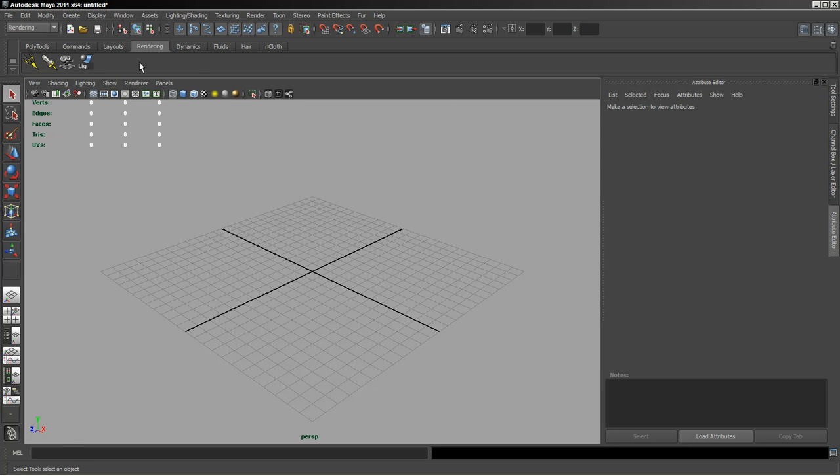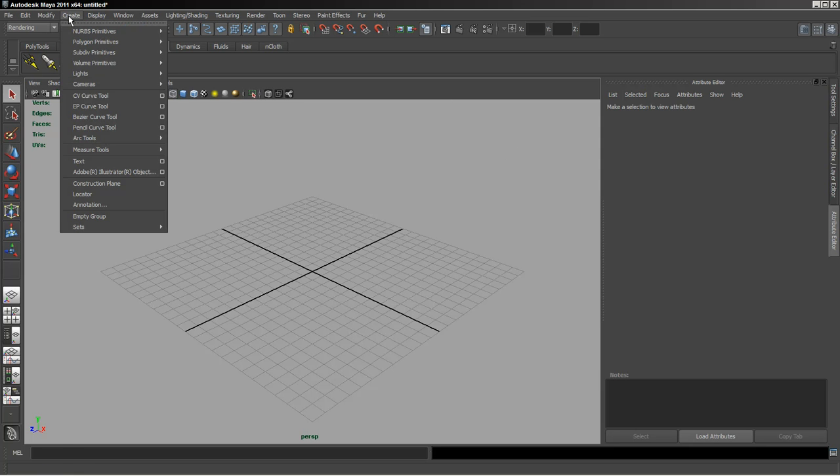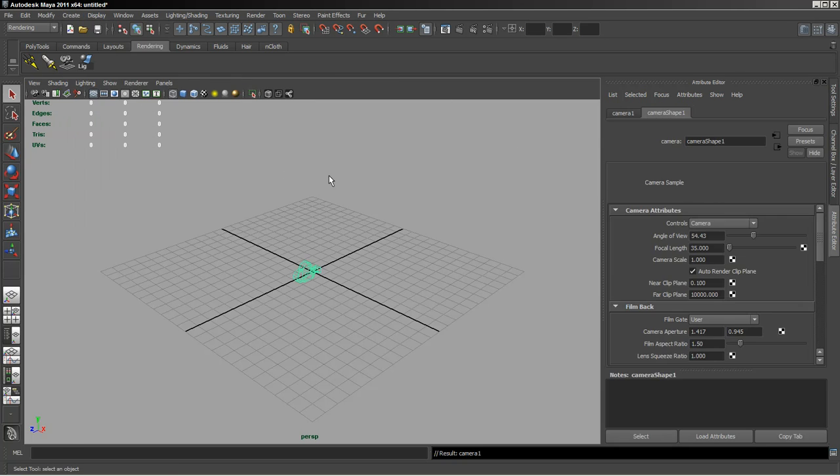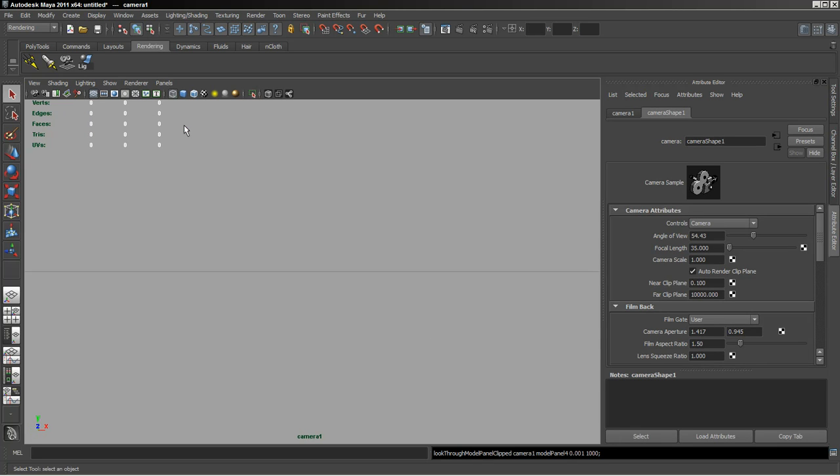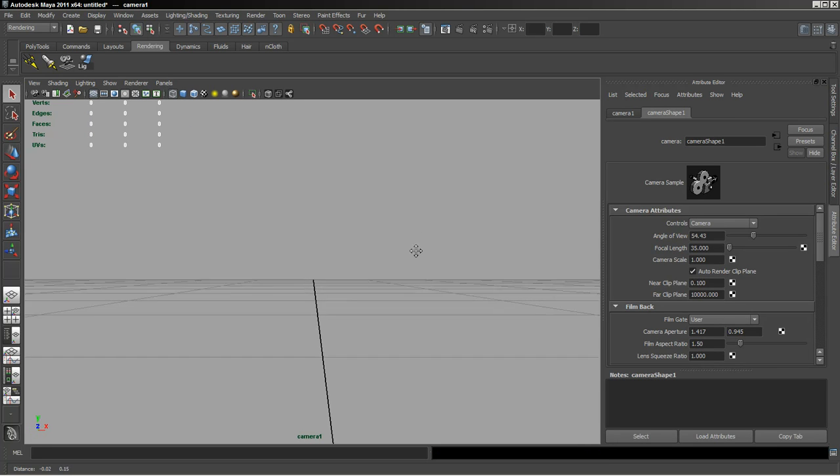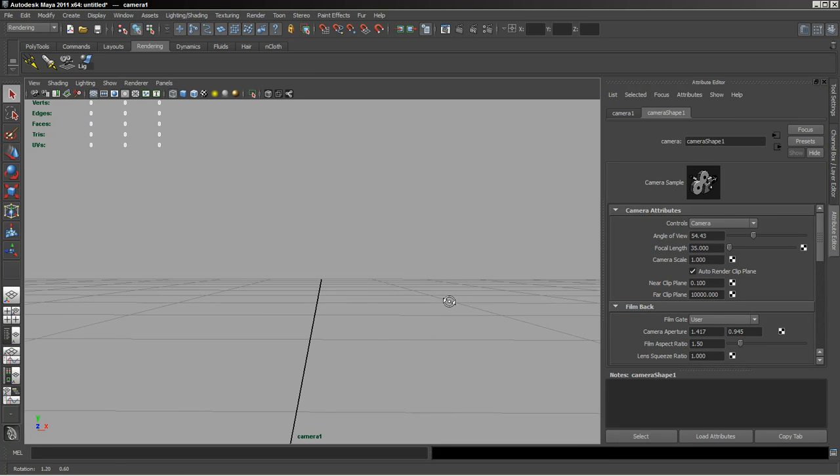To get started and give you a better idea, we're first going to create a camera and look through that camera. I'm just going to move it down a little bit.